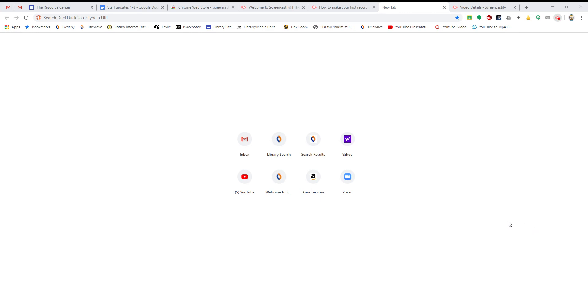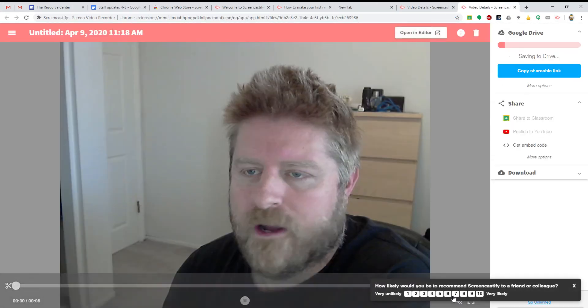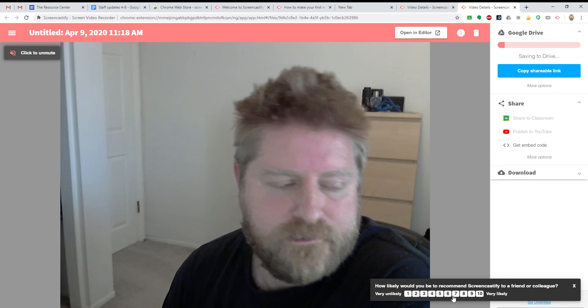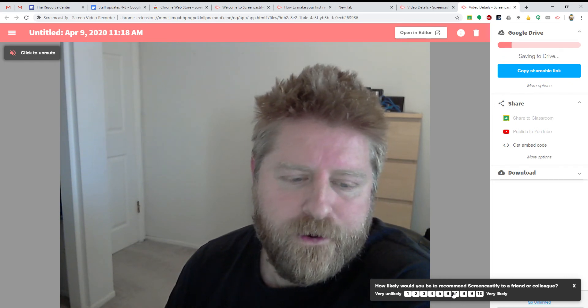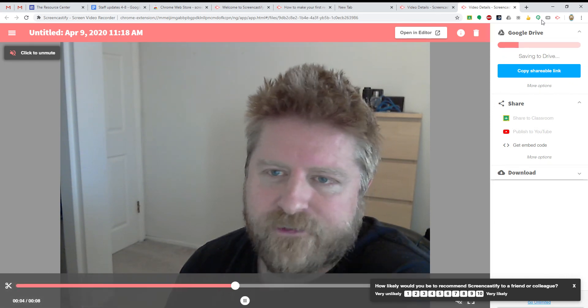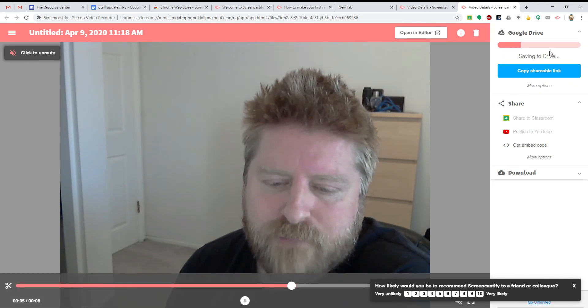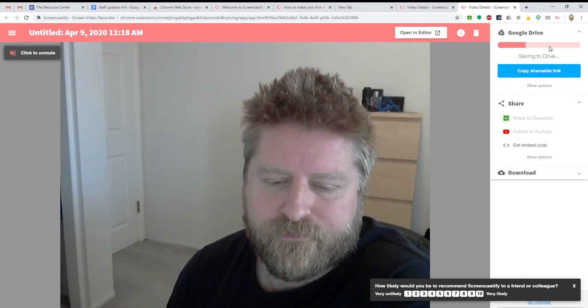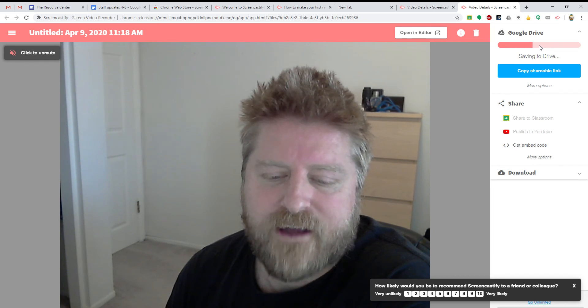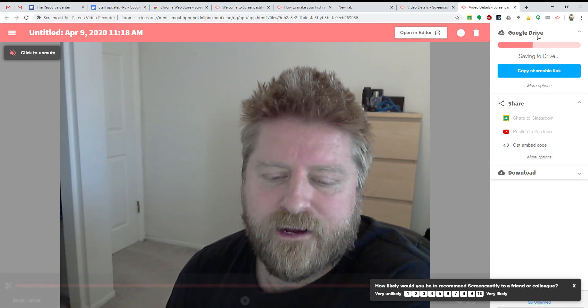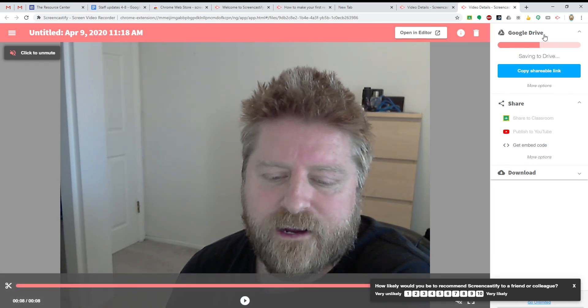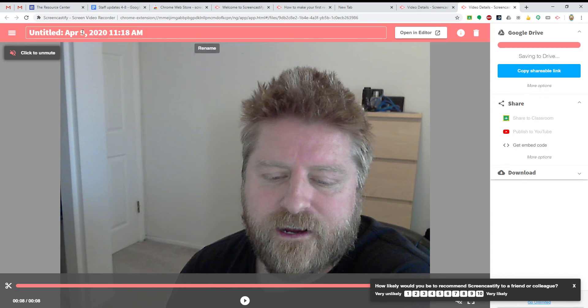Blah, blah, blah. And then we click stop down here. And this is what's really cool about Screencastify is this window over here that makes sharing so easy. So right now it's saving my video to Drive. And while it's doing that, let's give it a title.